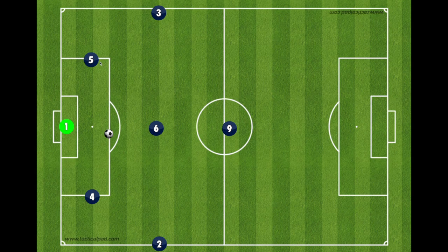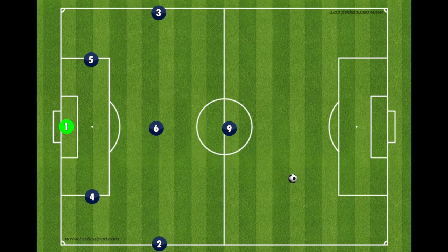Just a quick reminder of our shape: we have our goalkeeper, two center backs, three midfielders — two outside midfielders and a central midfielder — and then our striker. This is our 7v7 shape. Now the ball is played out, and you'll see it has gone out of this goal line.